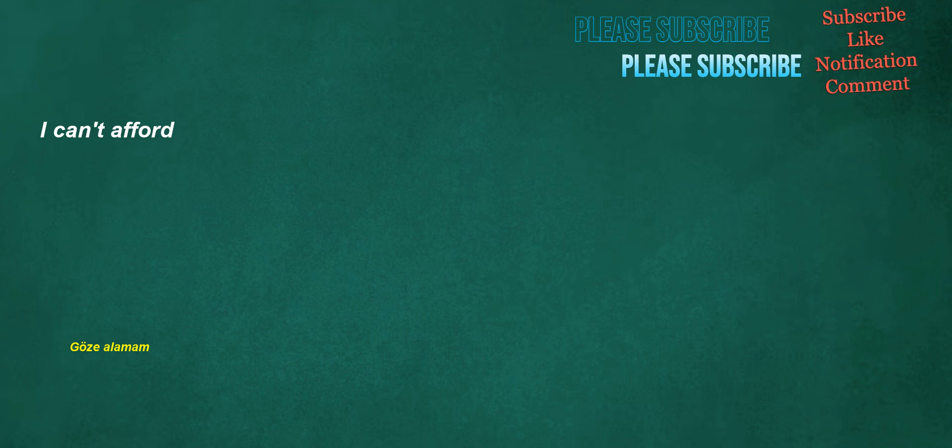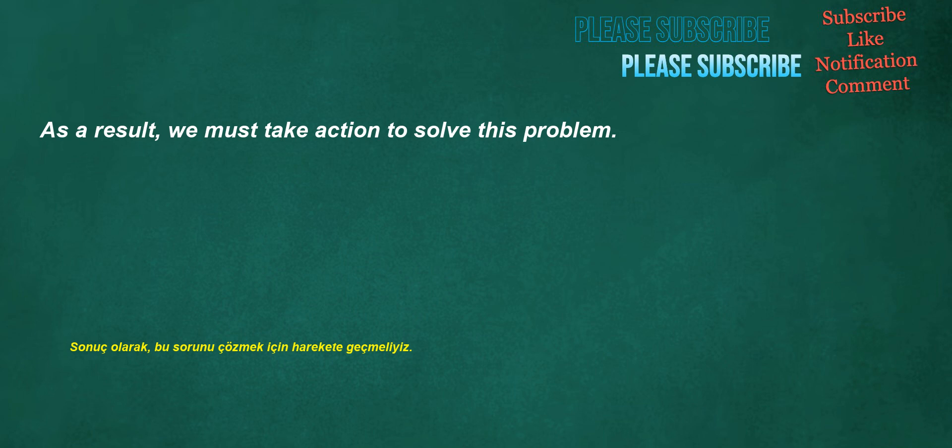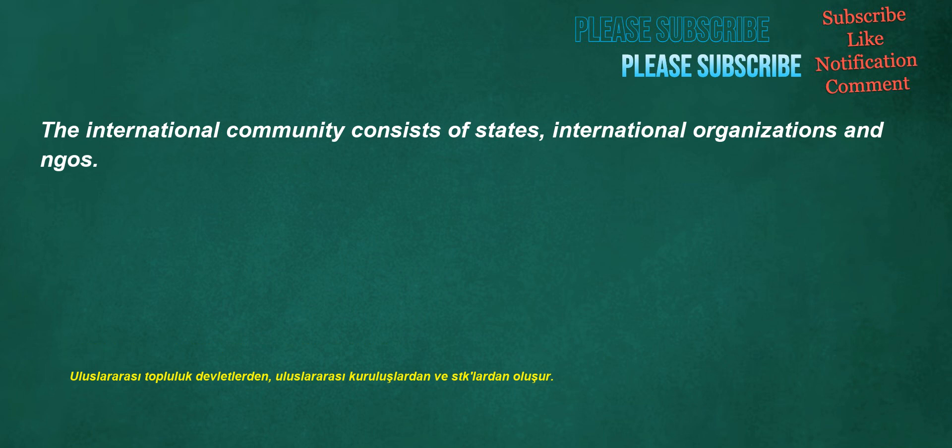I can't afford. As a result, we must take action to solve this problem. The international community consists of states, international organizations and NGOs.